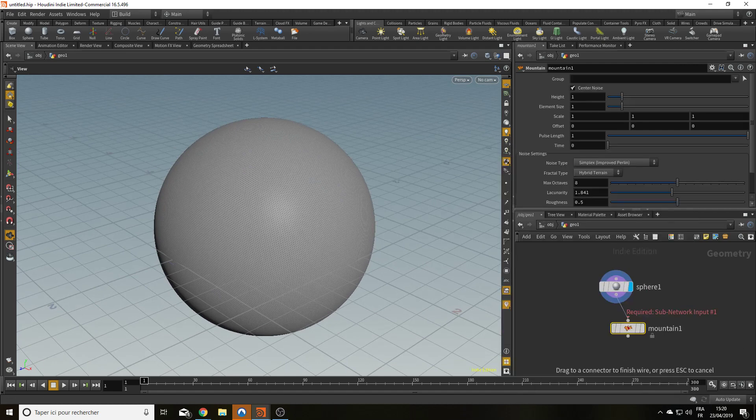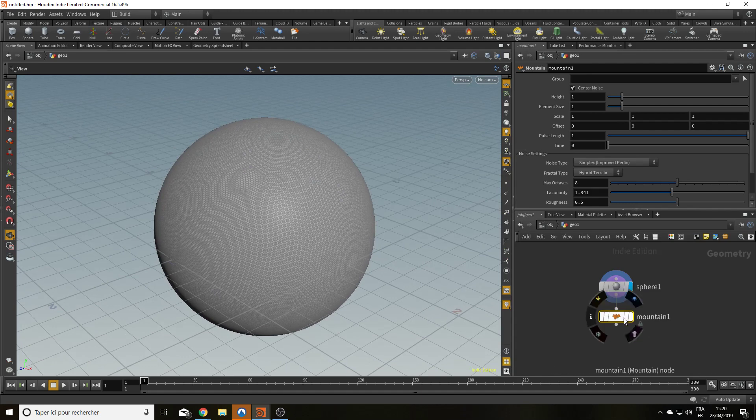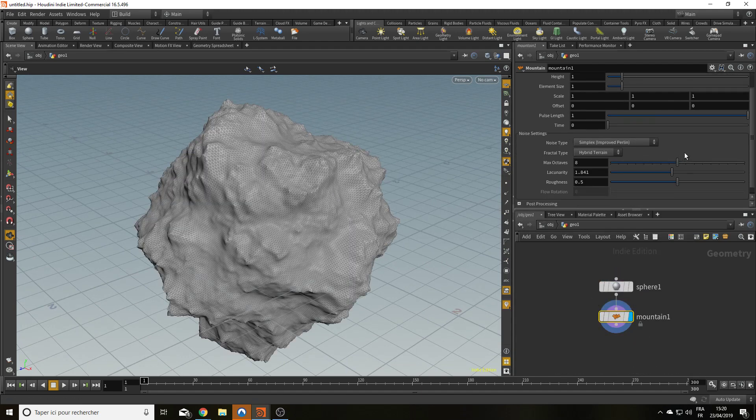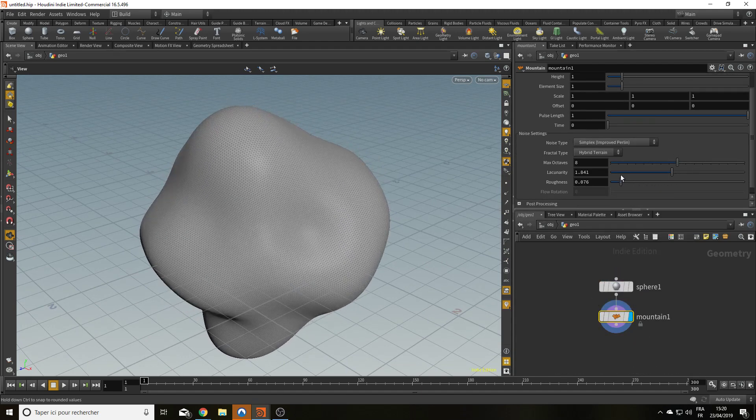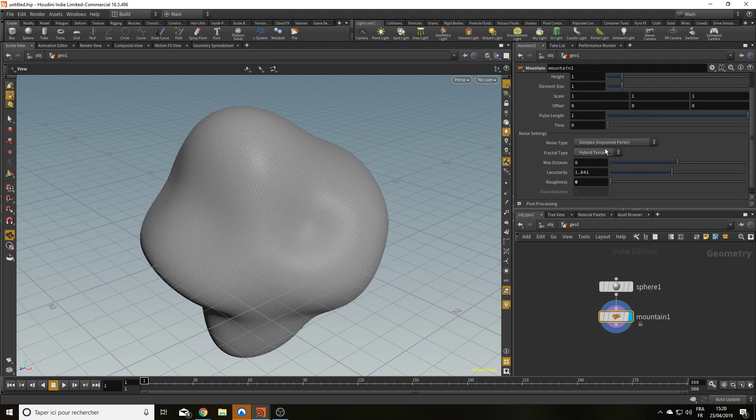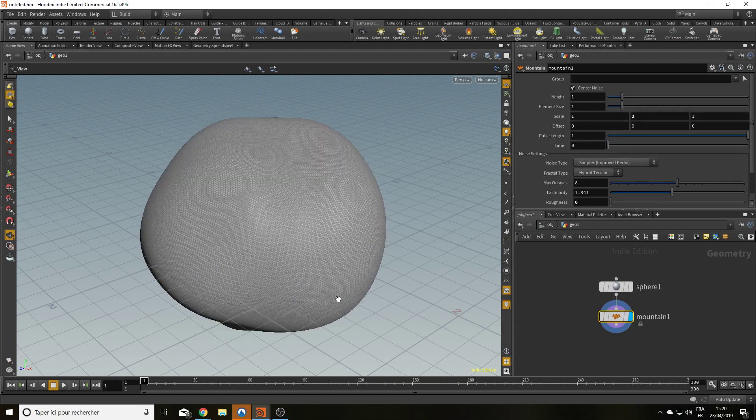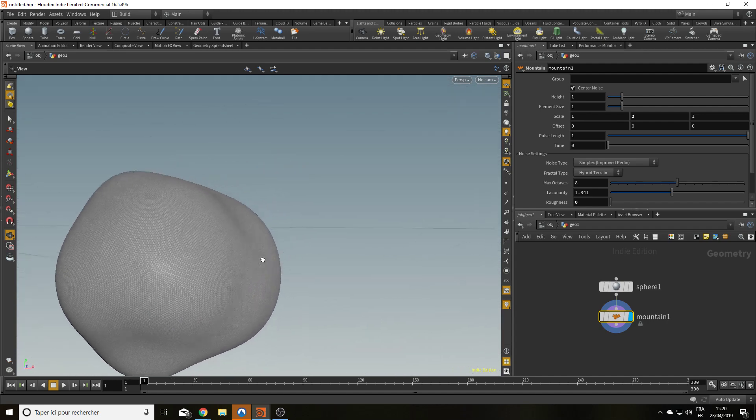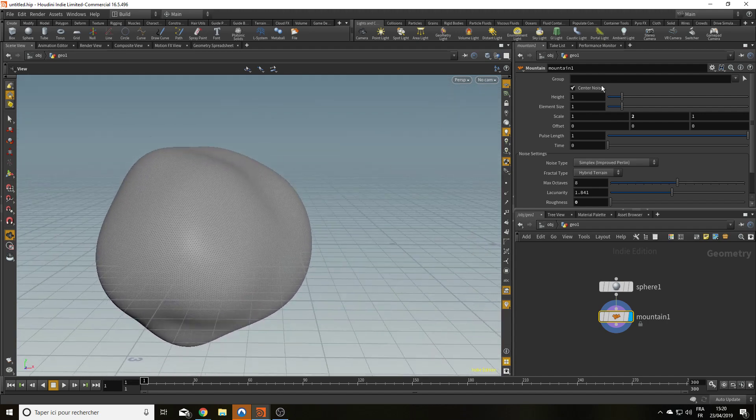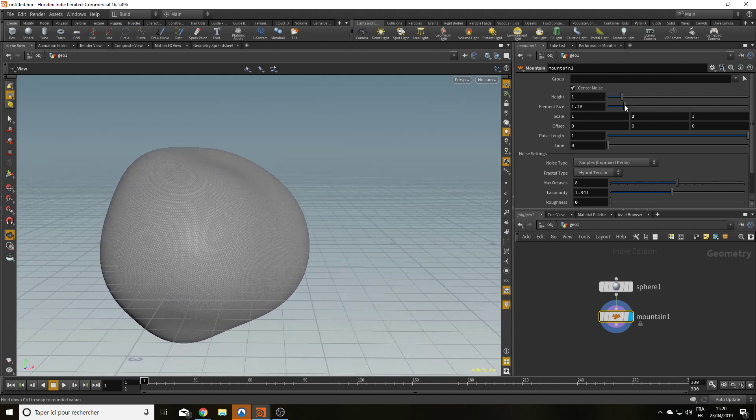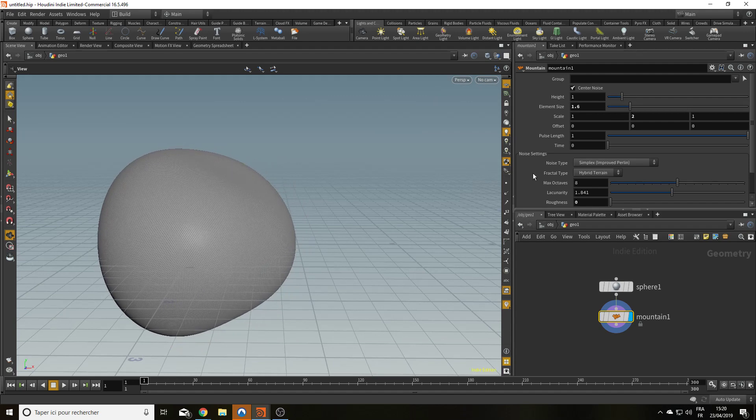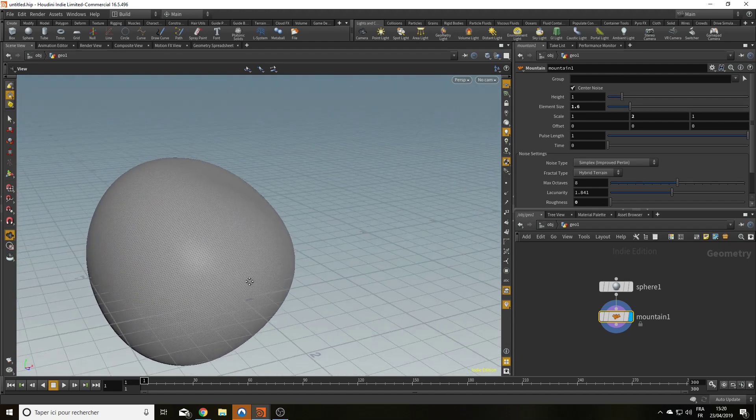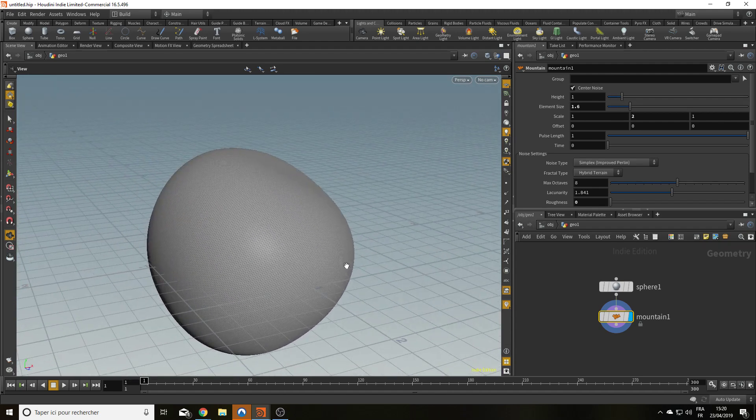Put the mountain there. Reduce the roughness. It's a smooth potato. I'm going to change the scale in Y. And I'm going to increase slightly the element size. And that looks like a potato.